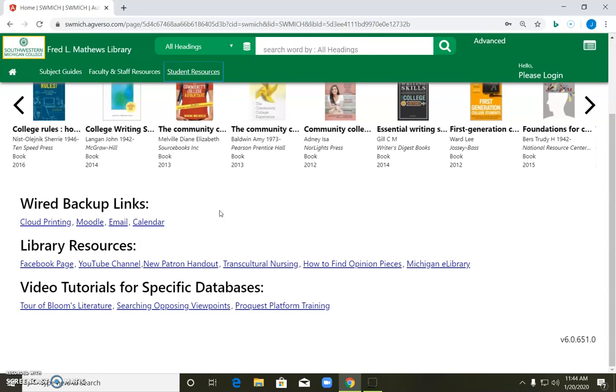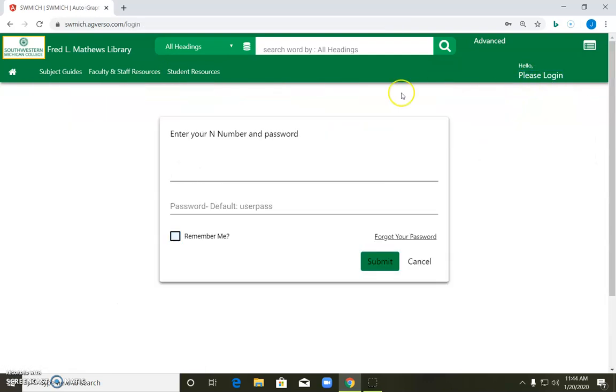So to make that happen, what you're going to need to do is log into your library account. Top right corner where it says please log in, click there.